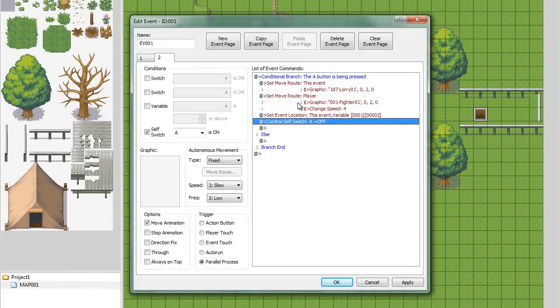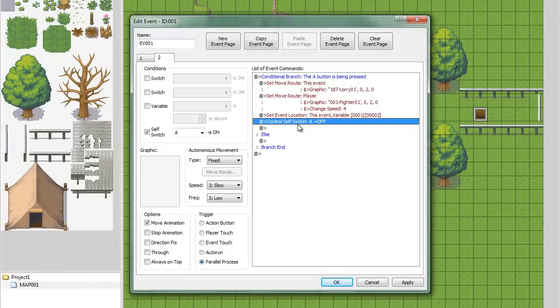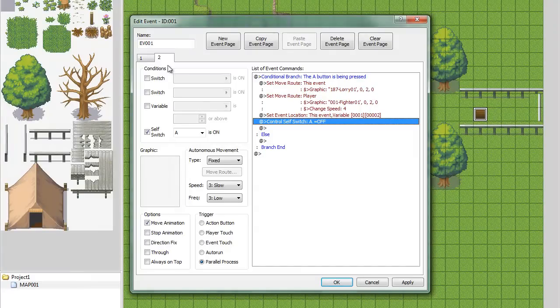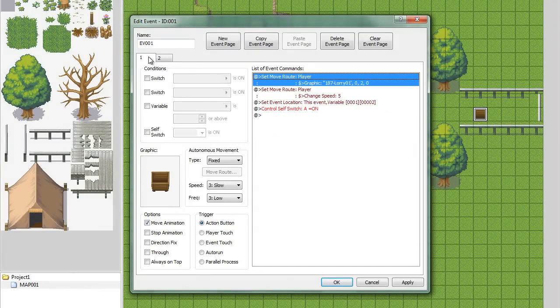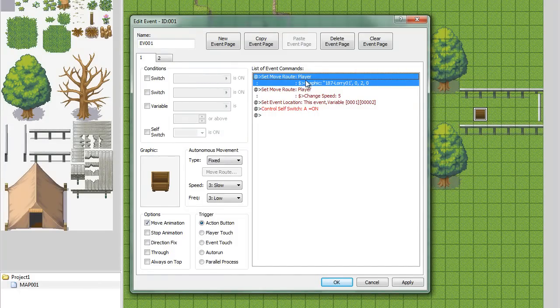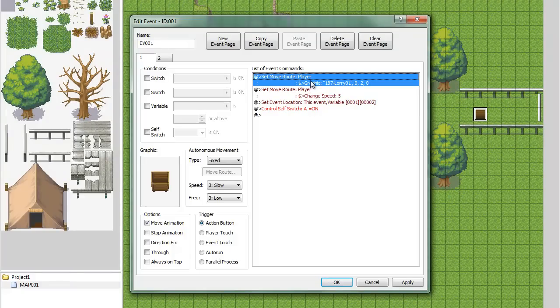Then, what you're going to need to do is control self switch A off. And when you turn a self switch off on an event, it will go back to the previous page. So, it will set it back to this. And that's how it works, basically.